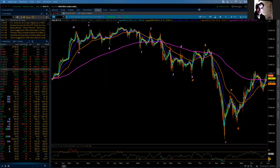Good evening everybody. This is Michael Filighera. I am with LogicalSignals.com and also TradersHelpingTraders.com. This is the Elliott Wave update for the NASDAQ 100 for Sunday, September 26, 2021.